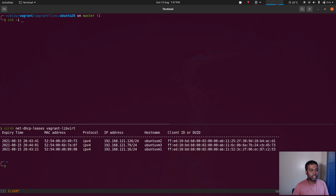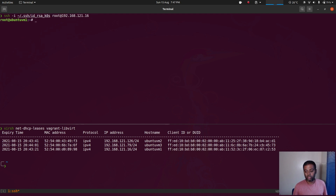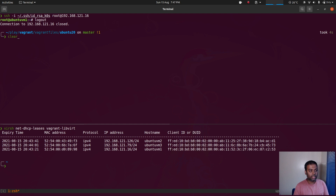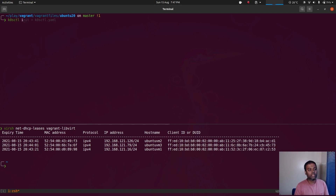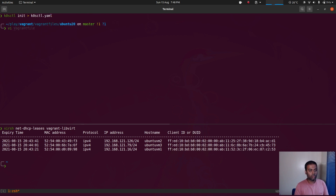If I do ssh with the private key to one of the machines, I should be able to log in without a password — yes I can. So we've set up SSH passwordless authentication. Now I'm going to generate the kosctl cluster configuration with kosctl init and redirect that to kvasctl.yaml, and now I can start editing that file.